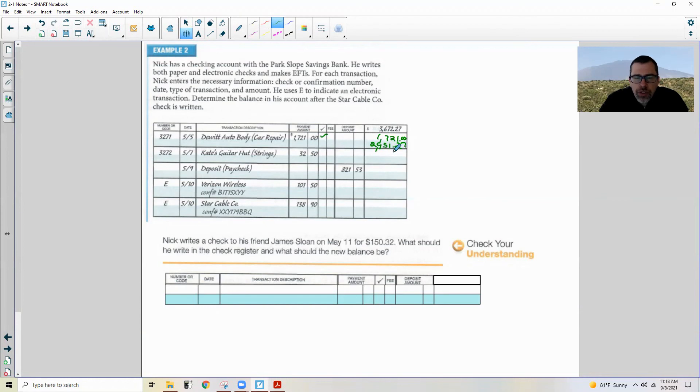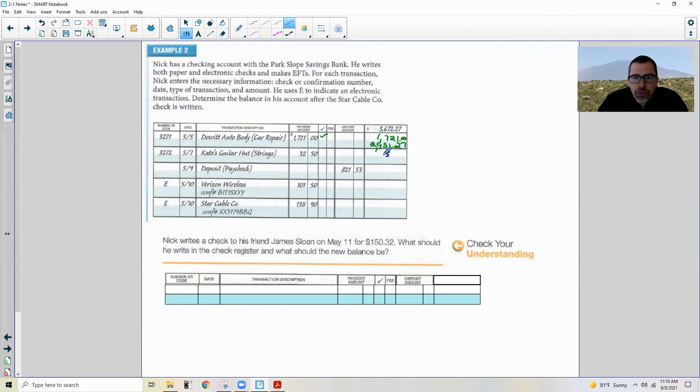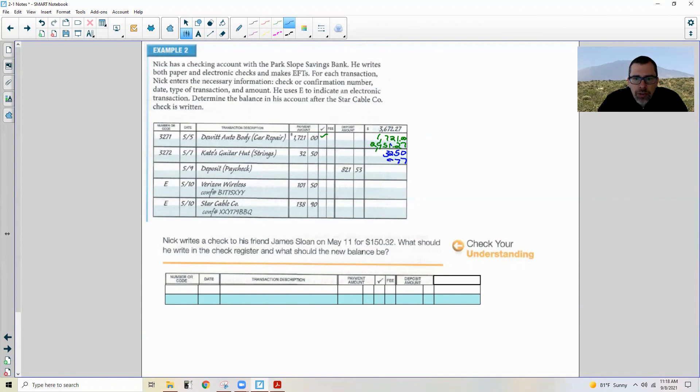Check number 3272 on May 7th was to Kate's Guitar Hut, bought some guitar strings for $32.50. 7 minus 0, 12 minus 5, 10 minus 2 is 8, 4 minus 3 is 1, so we're down to $2,918.77.